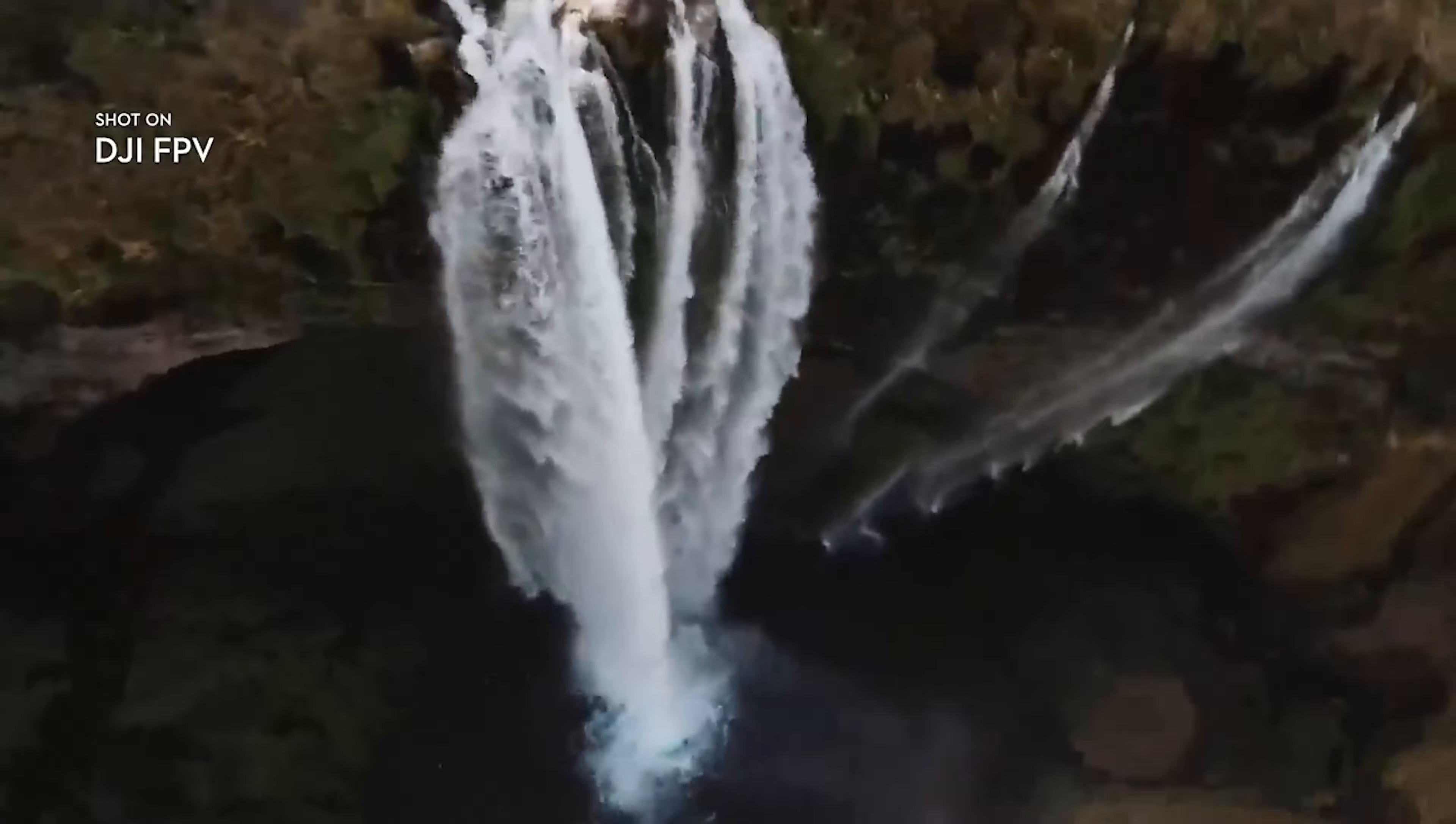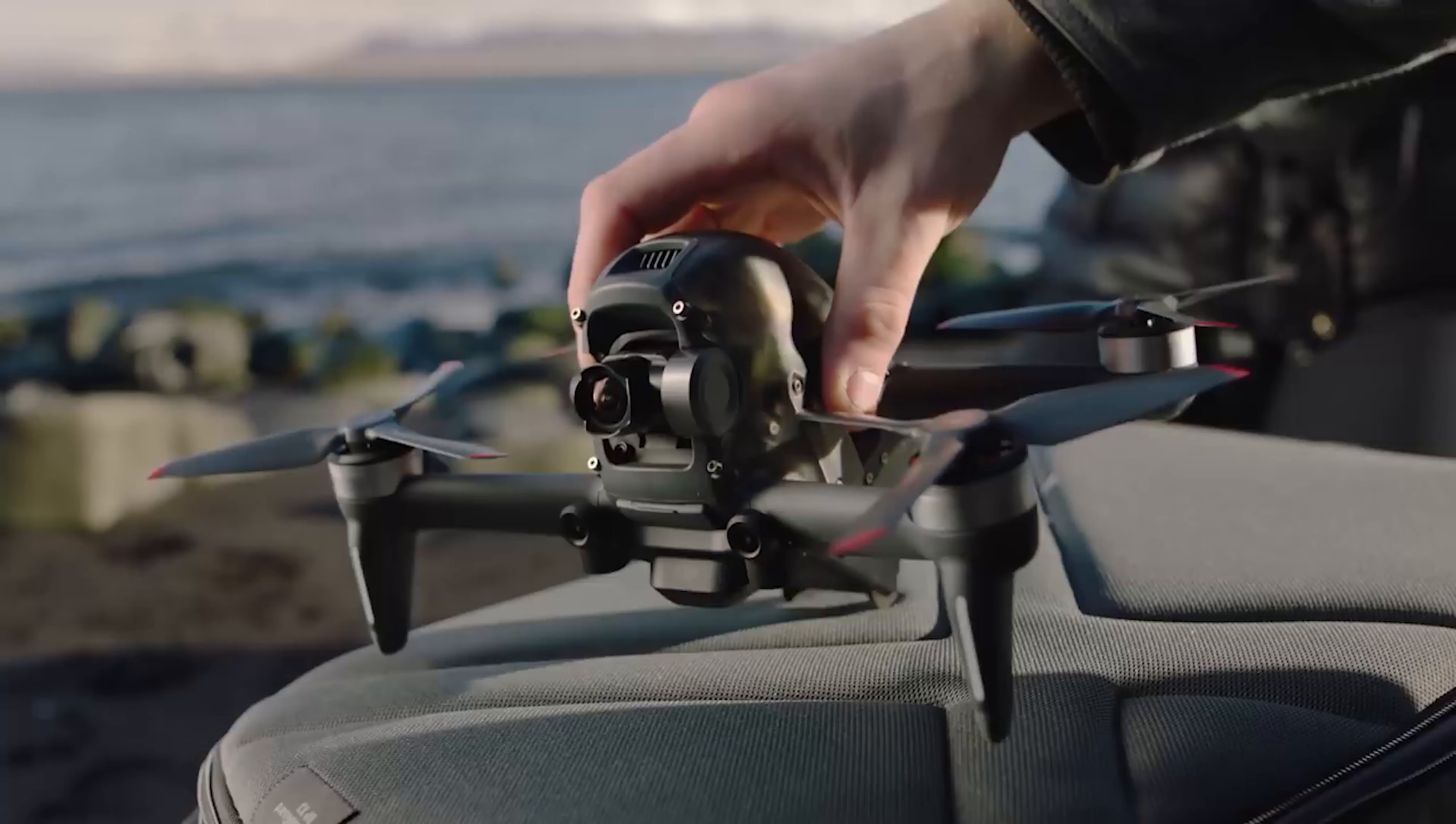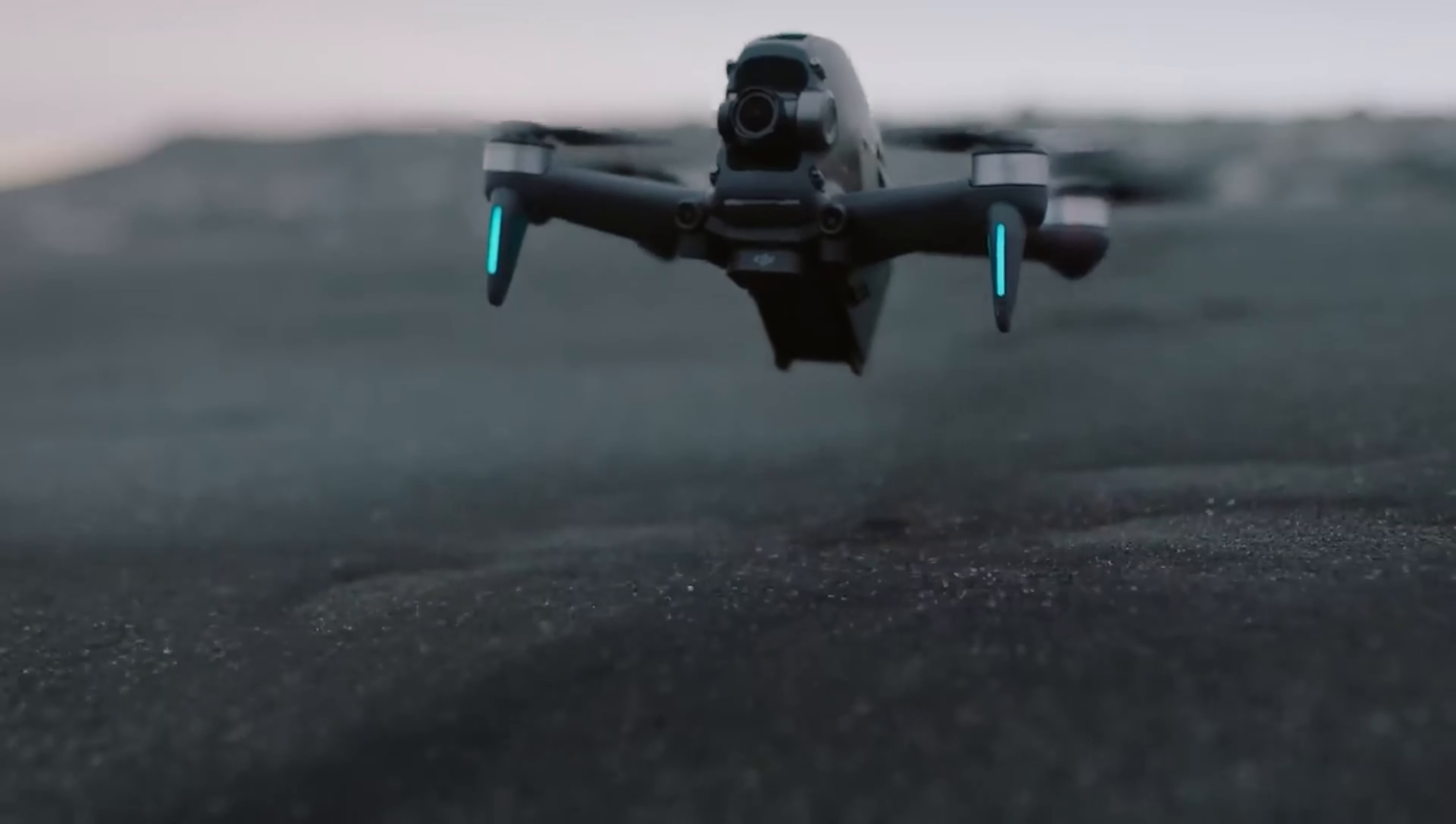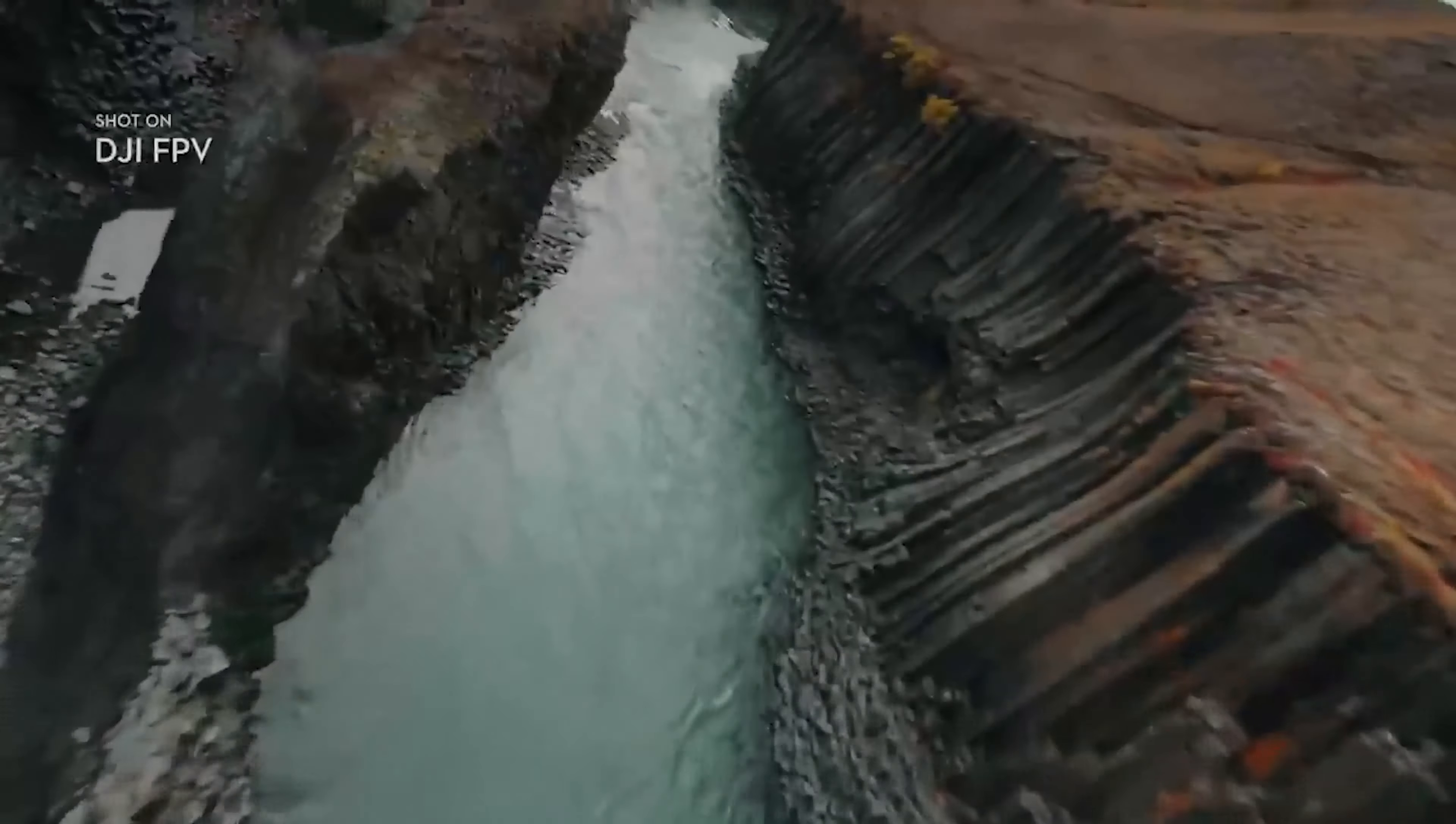The world's first ready-to-fly FPV drone that lets users of any skill level feel the thrill of immersive flight.